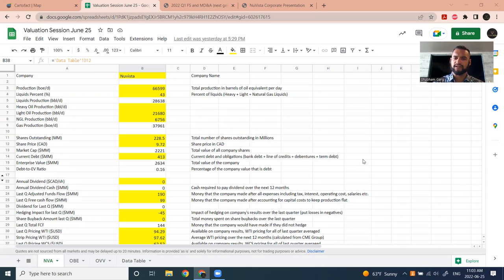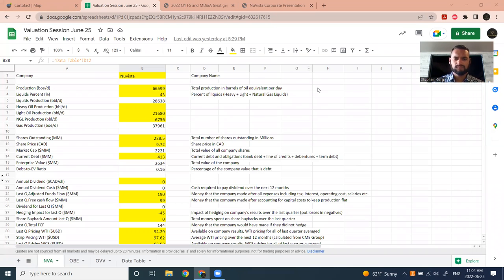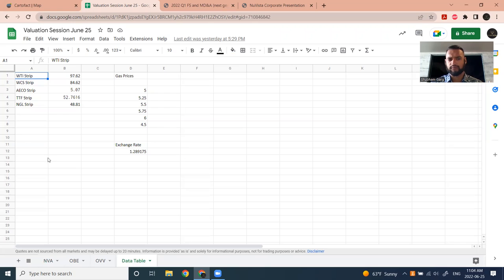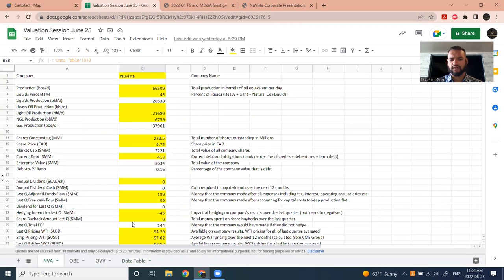If you're looking for this valuation template now, it's on whitetundra.ca — if you scroll to the bottom under files, there's a link. You'll need a Google account and you can make a copy, which will copy the template and the data table sheet, which auto-updates the exchange rate and some commodity pricing in real time.